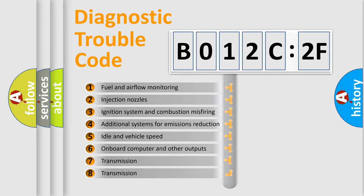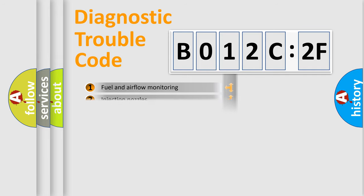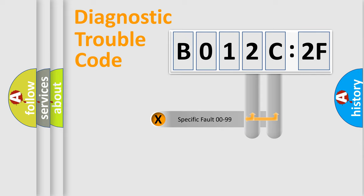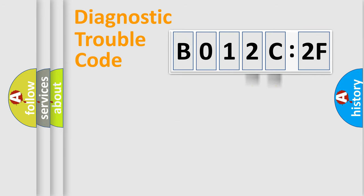The third character specifies a subset of errors. The distribution shown is valid only for the standardized DTC code. Only the last two characters define the specific fault of the group.